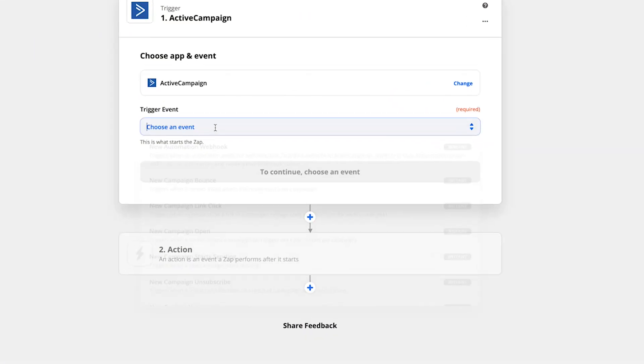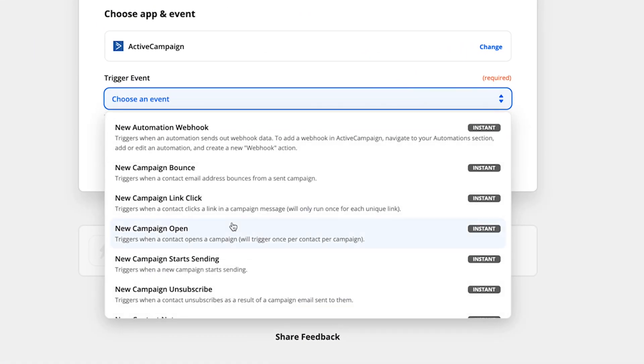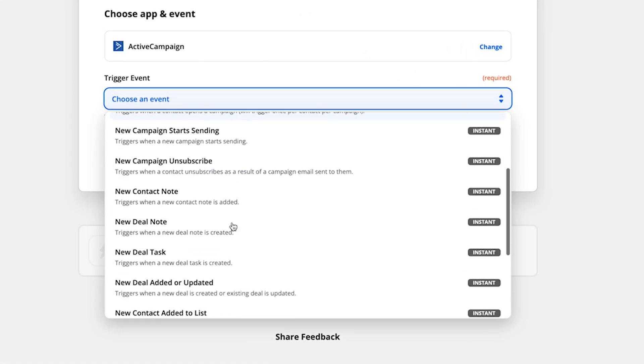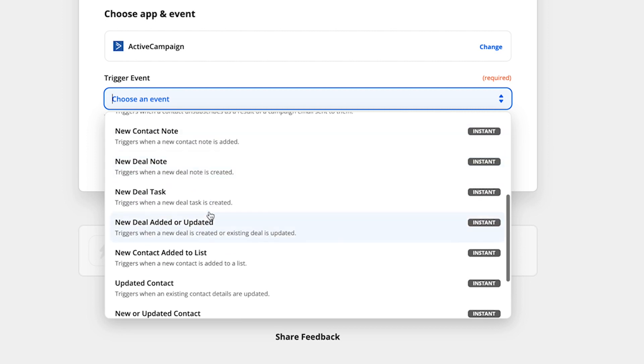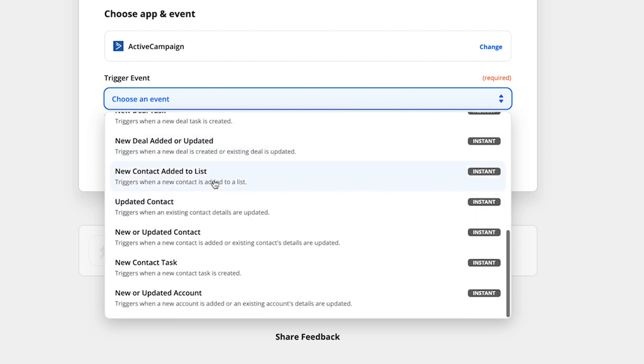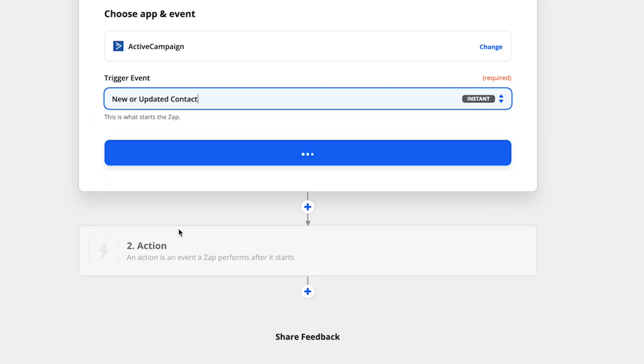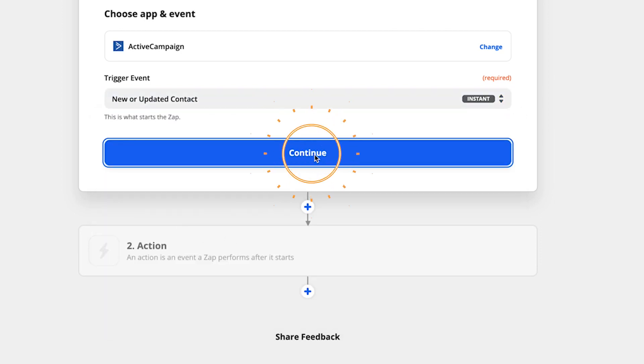Next, choose your event here. Now, I want to run this Zap every time a contact is added inside ActiveCampaign. So I'm going to go every time a new or updated contact is added. So that means whenever a new lead or purchase happens inside of ActiveCampaign, it's going to get pushed across to Facebook via the conversions API.